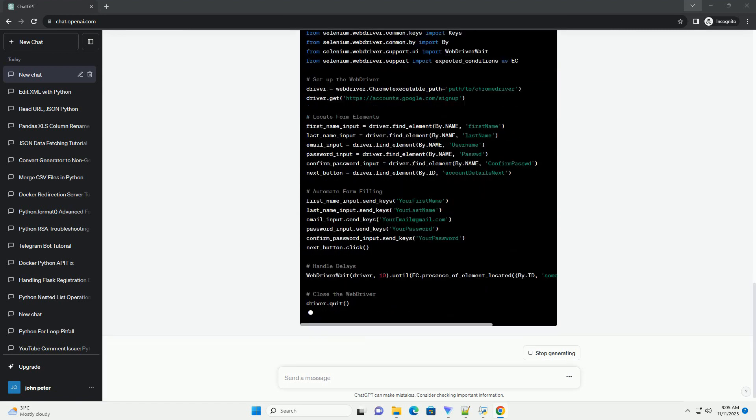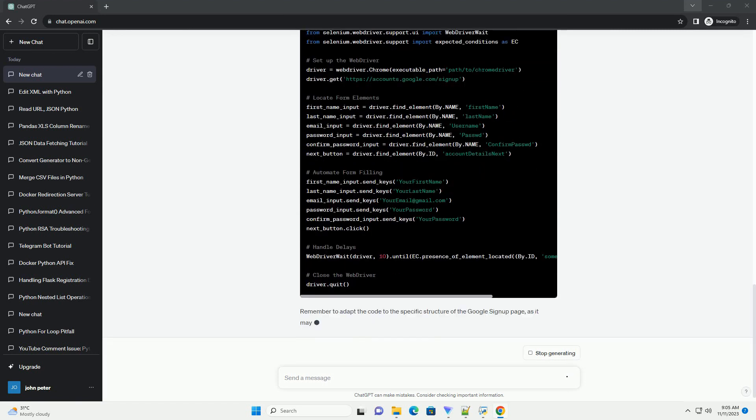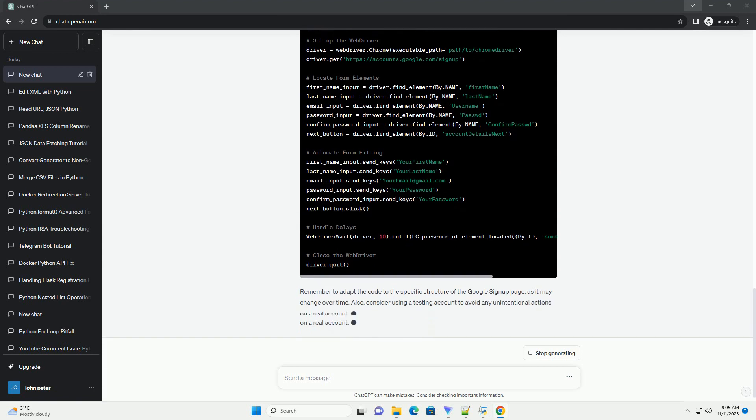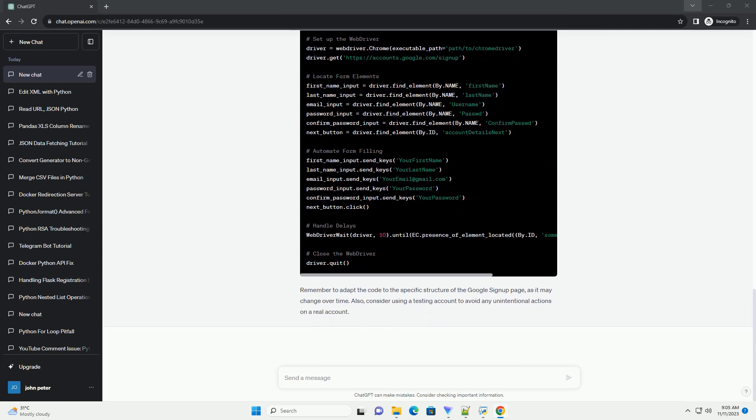You may need to add additional steps depending on the Google signup flow. Handle them similarly by locating the elements and interacting with them. Remember to adapt the code to handle any additional steps in the signup process. This script is a basic example, and you might need to adjust it based on changes to the Google signup page or to improve its robustness.